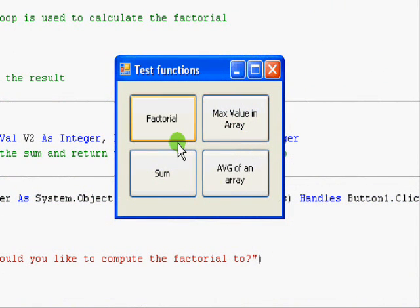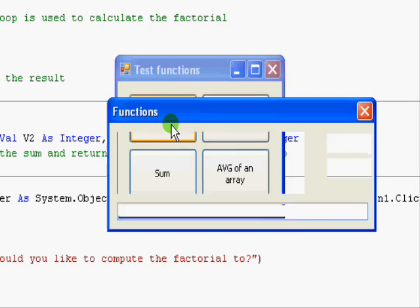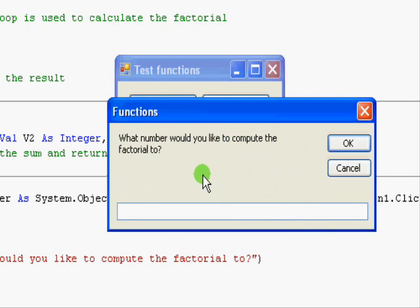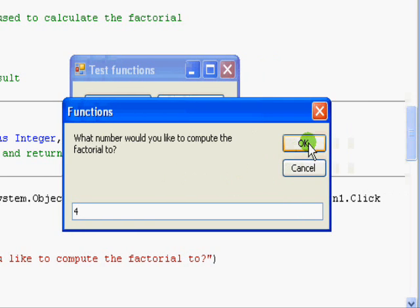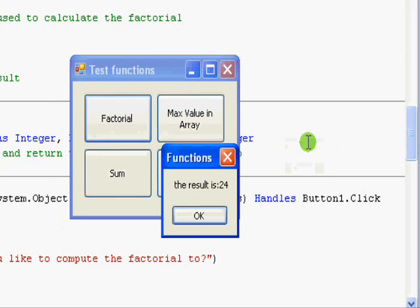The first one is factorial. When you hit this button you will be asked which number you would like to find the factorial for. Let's say four, and when you hit OK the function to compute the factorial is executed and you get the result.